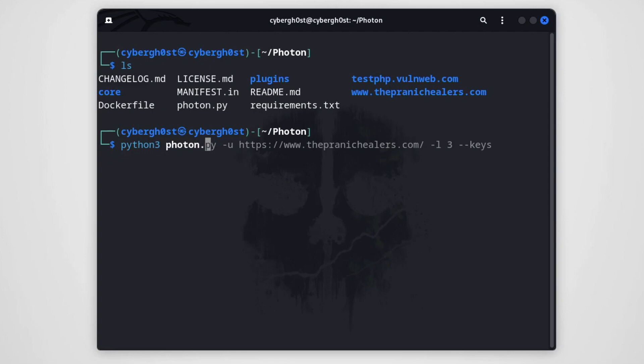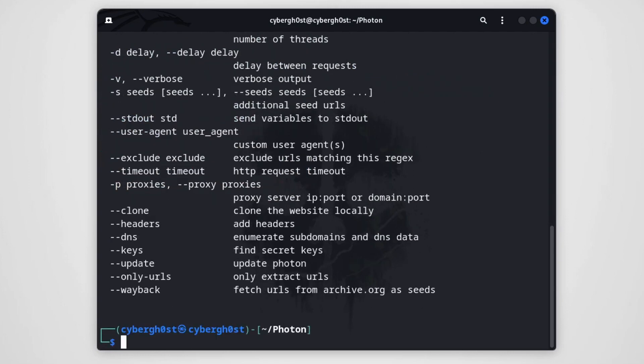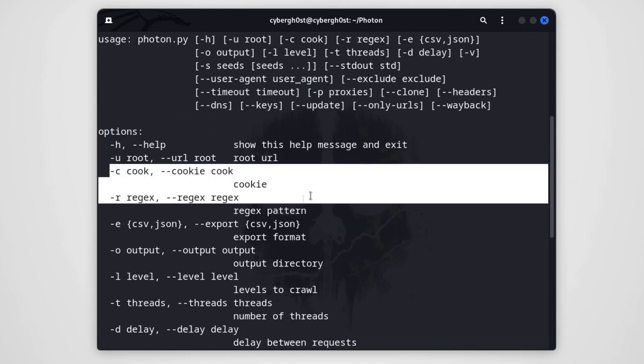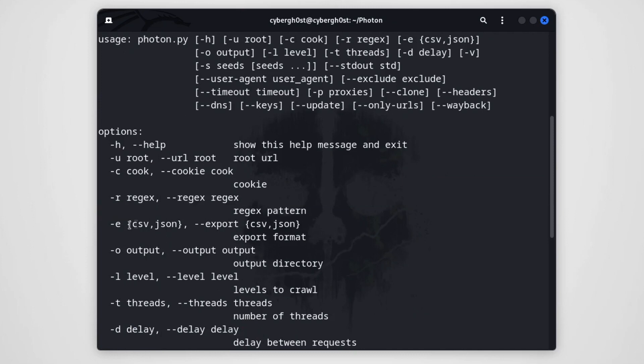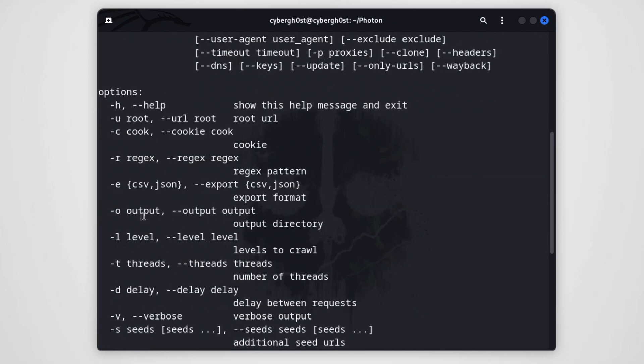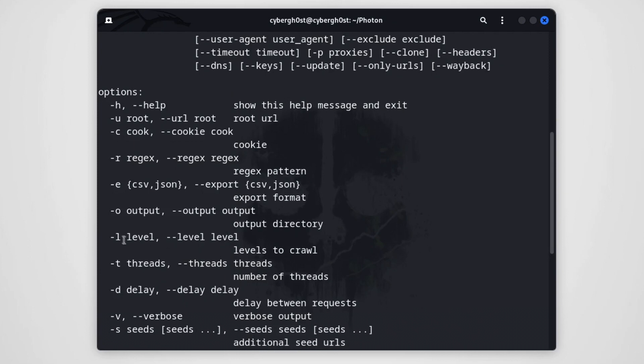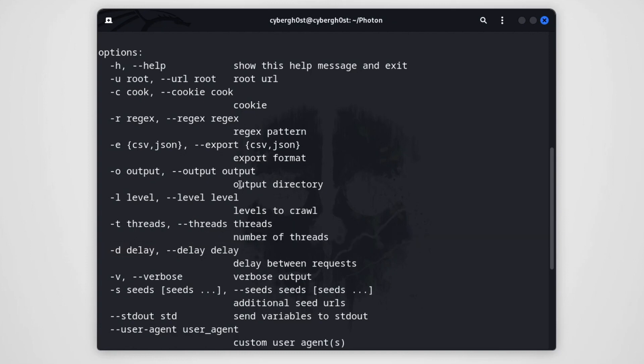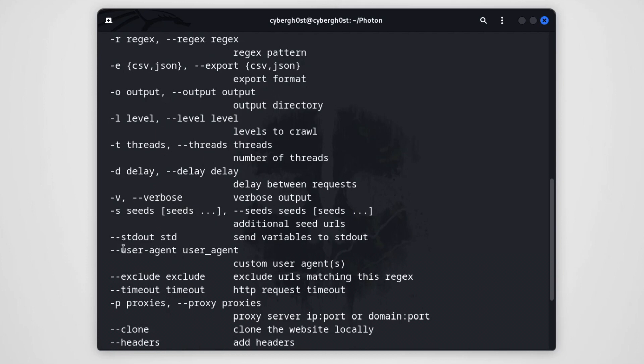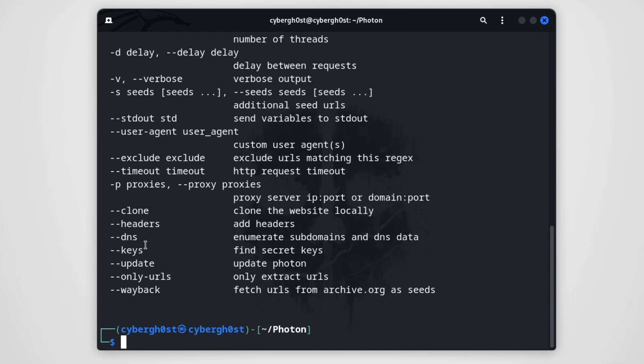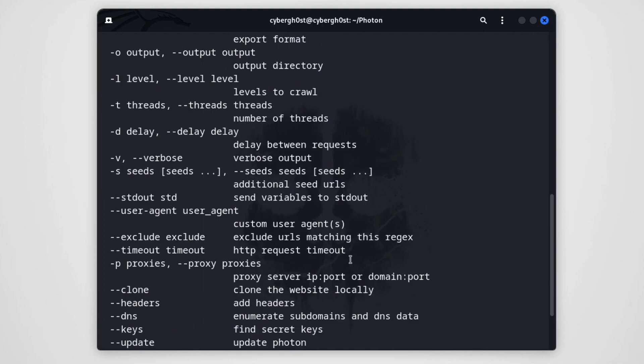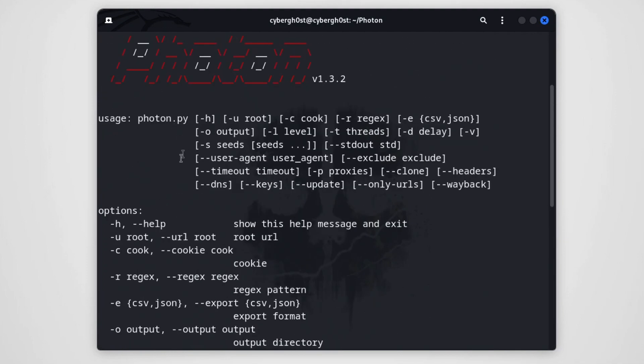Let's see how we can use it. Just type python3 photon.py like this, hit enter, and then we'll have all the functionalities for this tool over here. As you can see, we can specify the URL, we can specify the cookies, custom regular expressions. We can export the output into CSV format or maybe JSON format. We can also set the output directory, the levels, threads to increase the speed. We can also add delays if the application is getting blocked, if your request is getting blocked by the web application firewall. We can also see more results by using this verbose option. We can have custom user agents, we can have proxies as well. The interesting thing is that we can have DNS, we can have keys to look for secret keys. We can do a bunch lot of cool stuff using this particular tool. We can also check for passive sources of links using Wayback URL. So as you can see over here we have archive.org. So this is the total functionalities of this tool. The important ones are -u for the URL, then we're gonna go with -l to set the levels. That's pretty much it. And we're also going to use --keys and --dns.